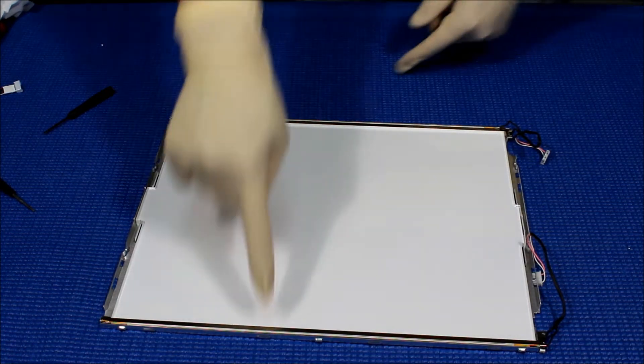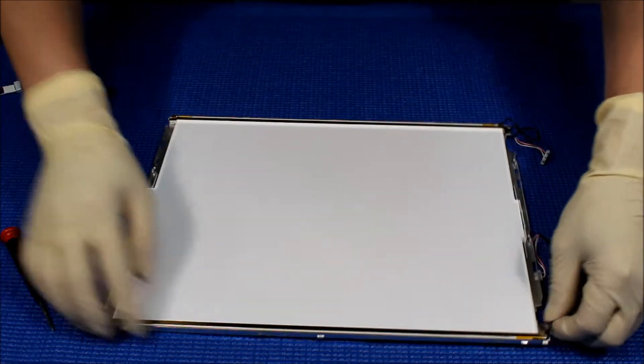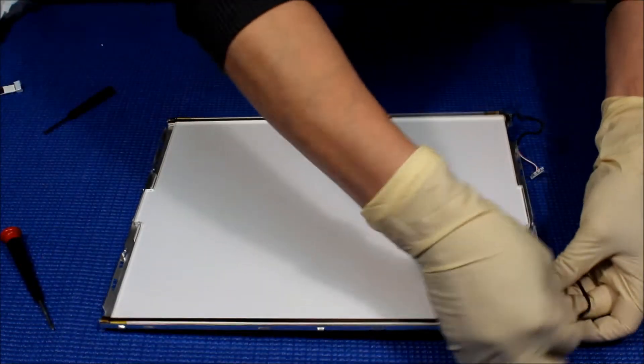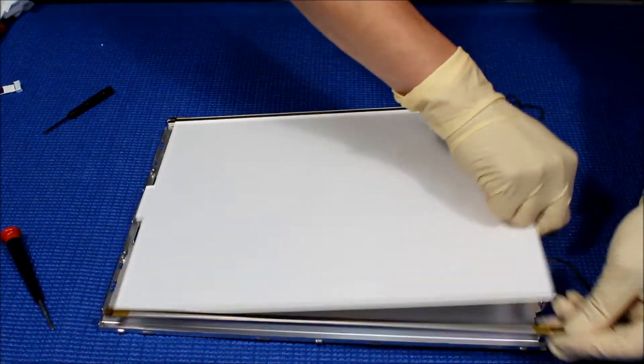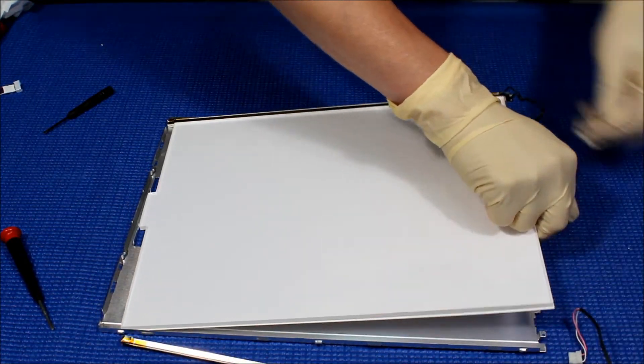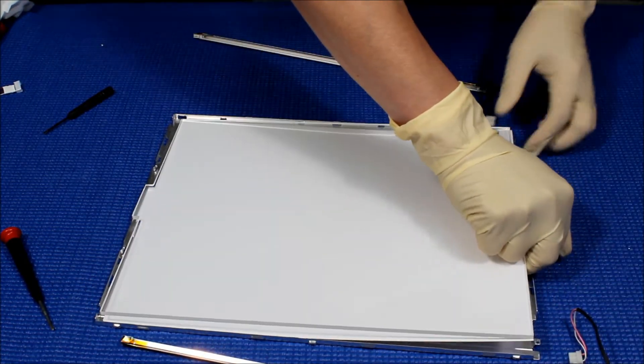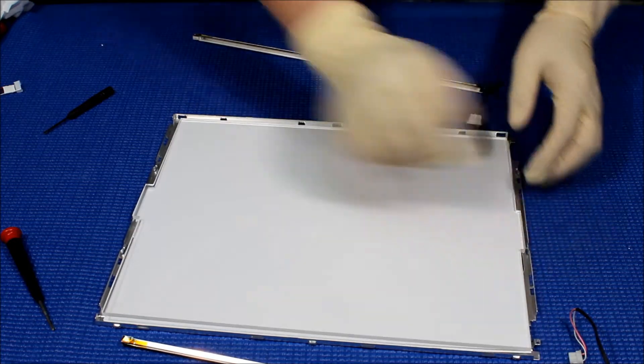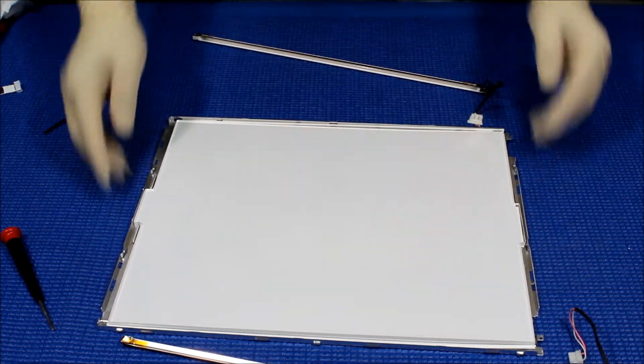You can either take out this diffusion sheet or leave it. I usually take it out and stack them on top of the liquid glass. Then you see all these lights, you just hold the wire, pull it out like this. You can leave the plexiglass here.